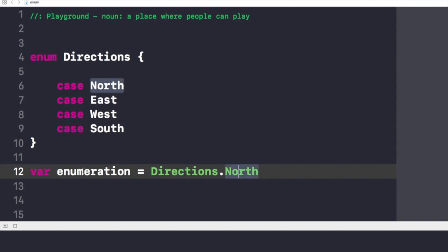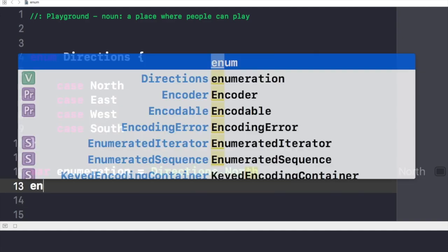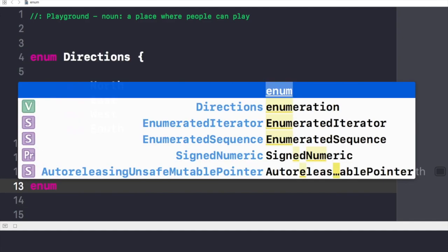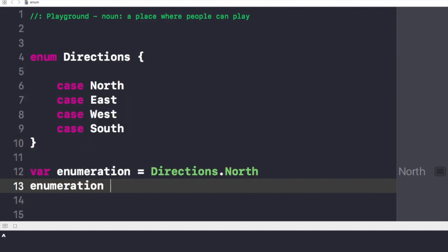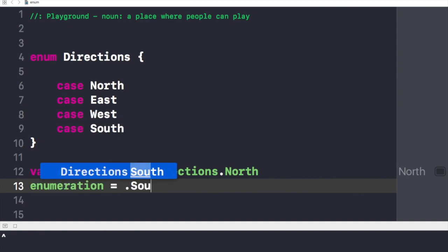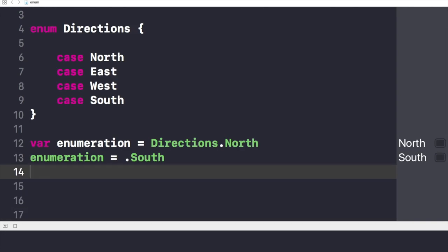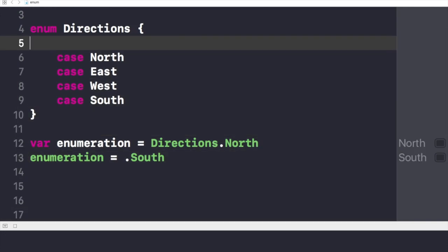Now if I want to change this value and I just want to change it to South, I have given this value South to my new variable called enumeration.